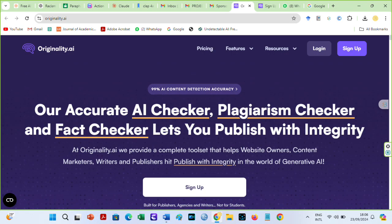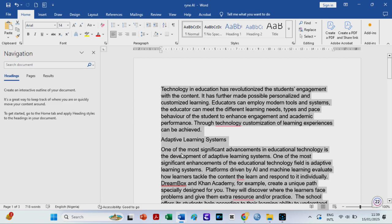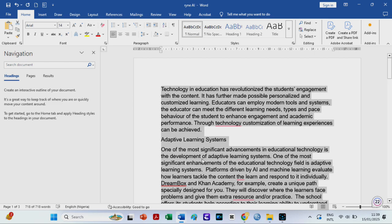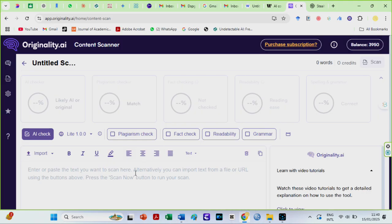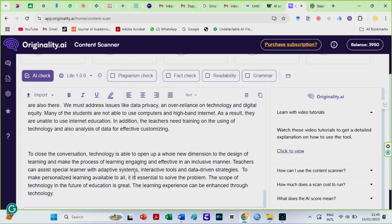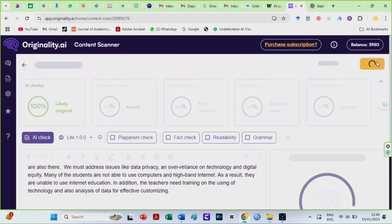It is time to check on Originality AI. I will use the copy and paste option here too. I am starting with RyanAI again. Copy and paste text here. The AI will scan.